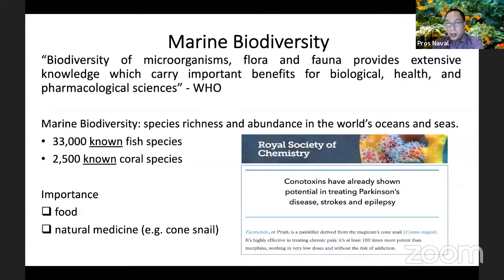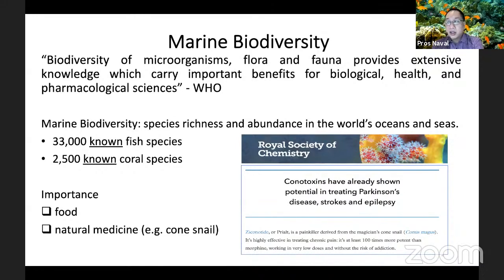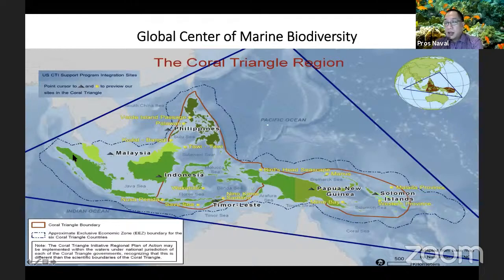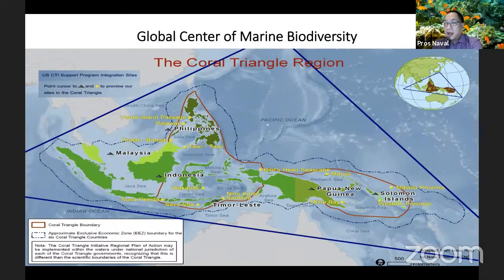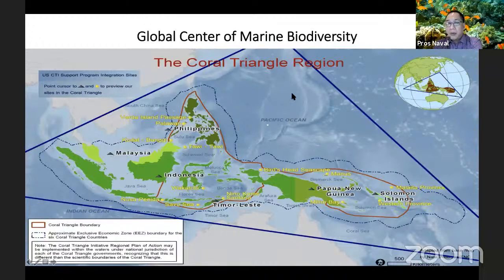There are about 33,000 known fish species and 2,500 known coral species in the world's oceans, and the actual figures are many times more. The coral triangle region has long been recognized as the global center of marine biodiversity. The variety of species decreases westwards towards the Indian Ocean and also eastwards towards most of the Pacific. Within this triangle, you can find the most diverse fish and coral species on the entire planet.